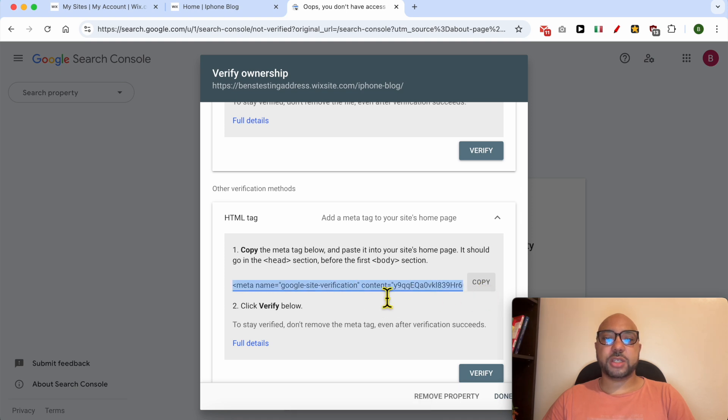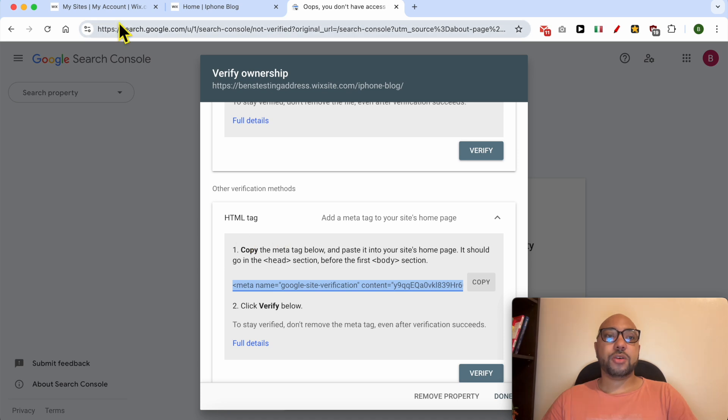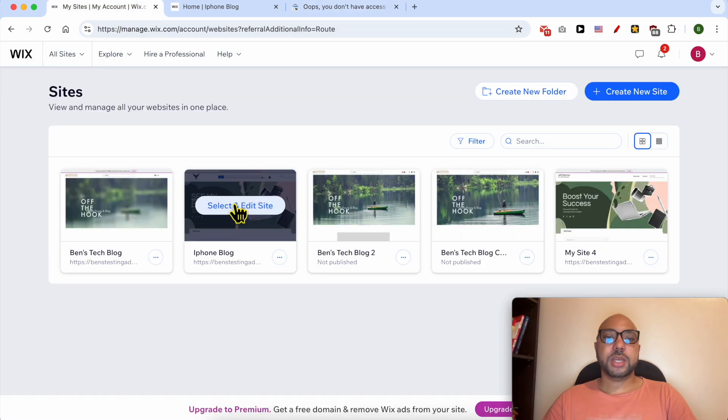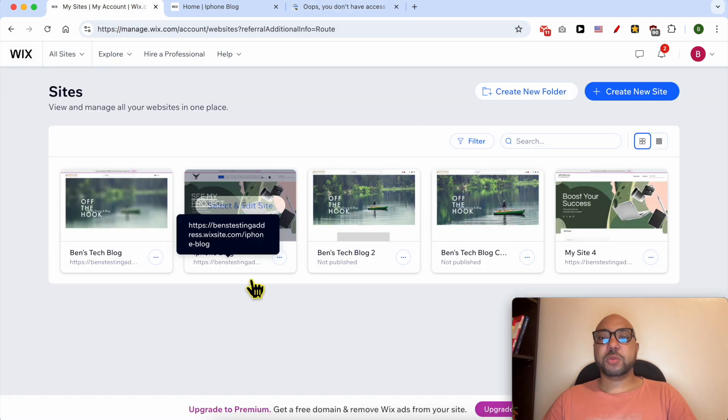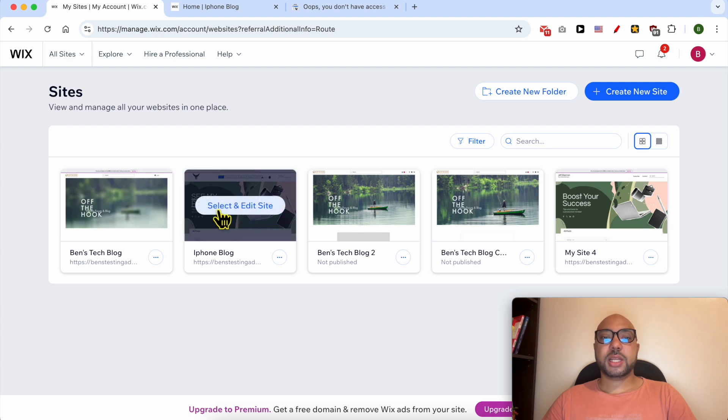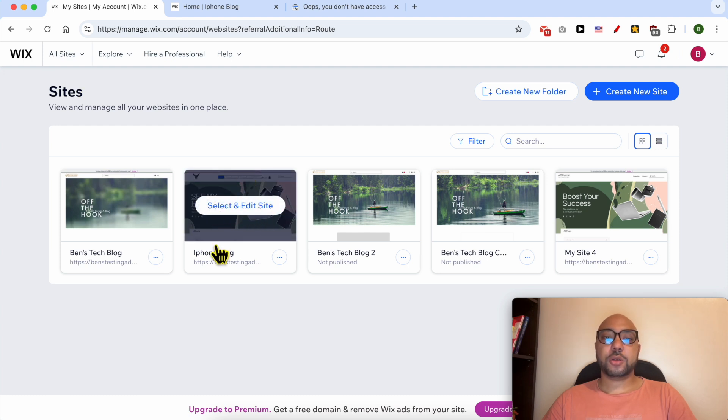Go back to your Wix account. If you have multiple websites on your Wix account, click on 'Select and Edit Website' or 'Edit Site' on top of your site.